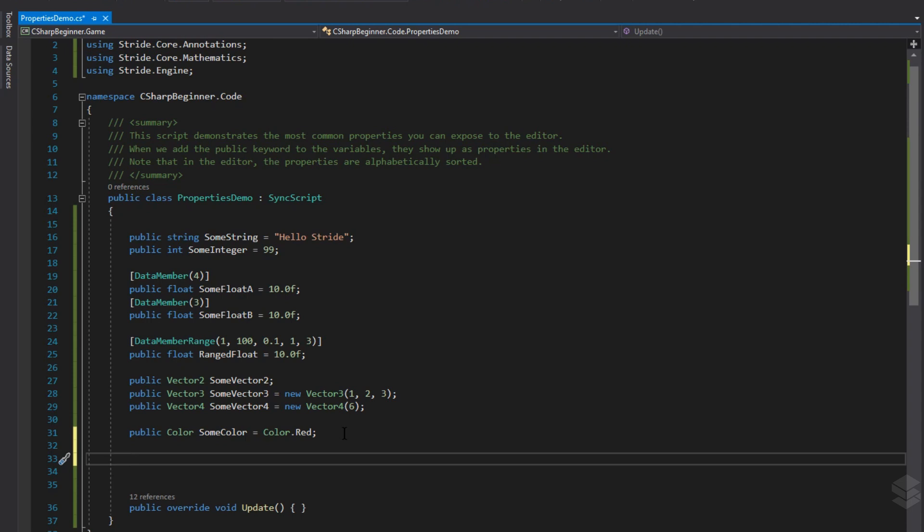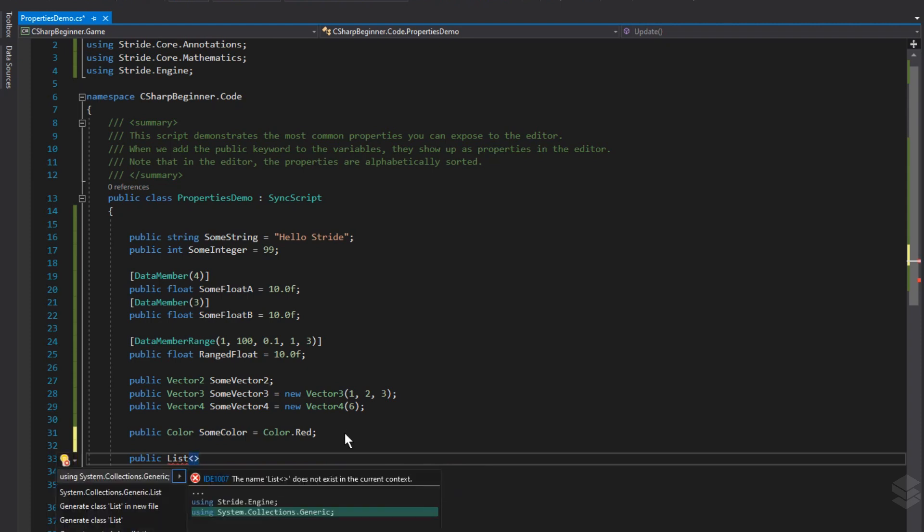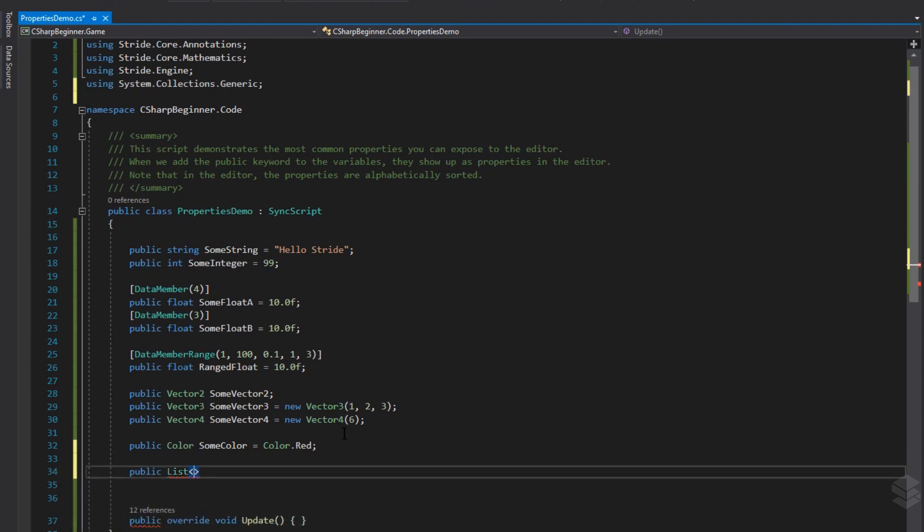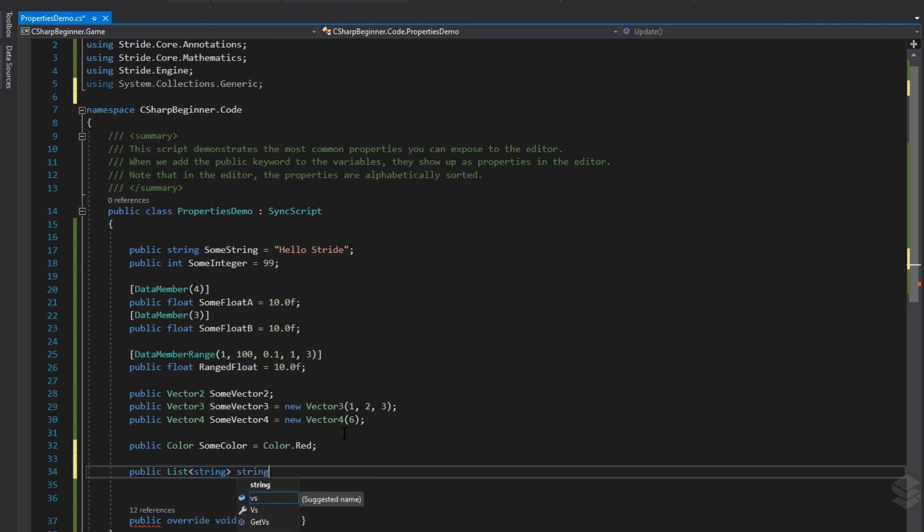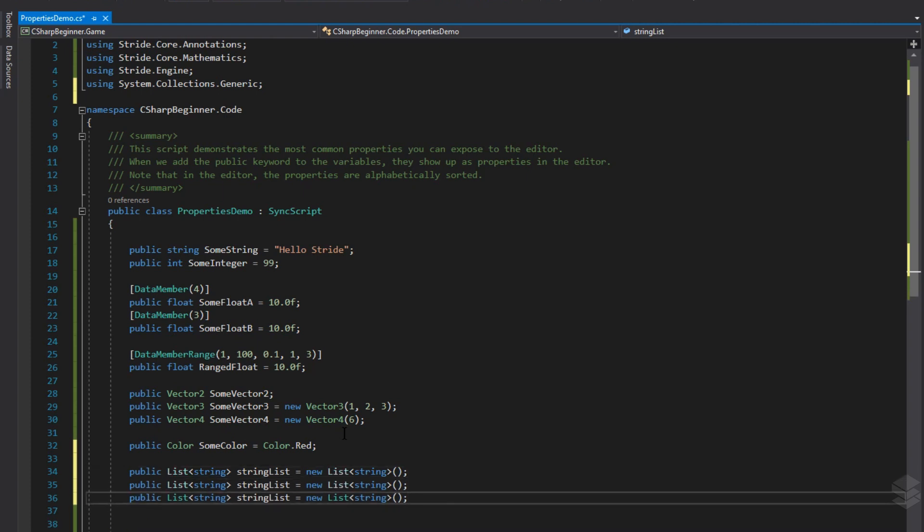And up next, we have lists. Lists are very useful if you have one or more entities or components or data types that you want to group together. We could make a public list, which we have to include by using system.collections.generic, and then followed by the data type that we want to make a list of. So we could have a list of string values. And very important to note here when using lists, we have to declare this list or initialize this list right away. If we don't do this, then the property will not be visible inside Stride Game Studio.